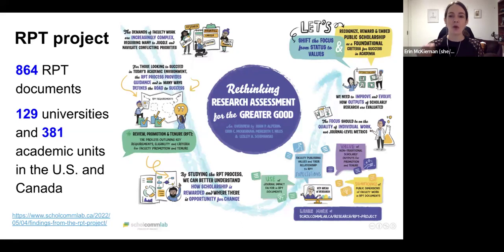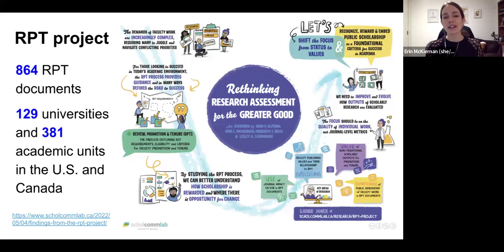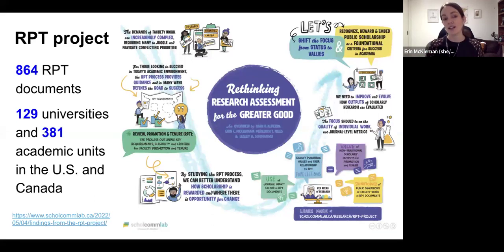Before we can talk about what needs to be changed or what reforms we would like to see, we have to know what's in the documents, what's getting evaluated, and how. So we did a big project to collect these documents. At the end, we came out with over 860 documents that related to some part of the review, promotion, and tenure process.